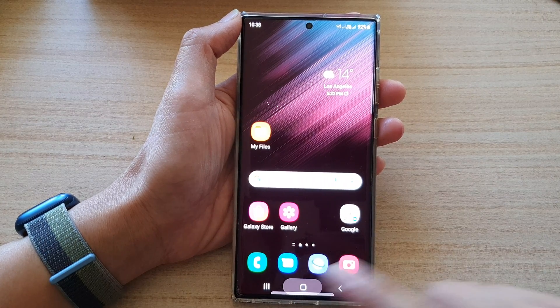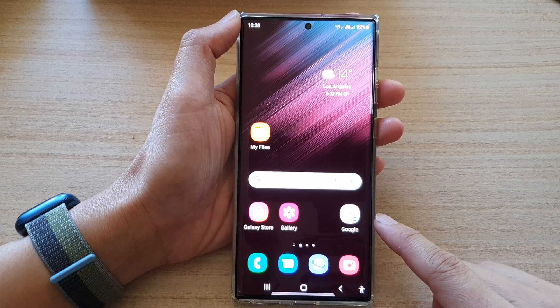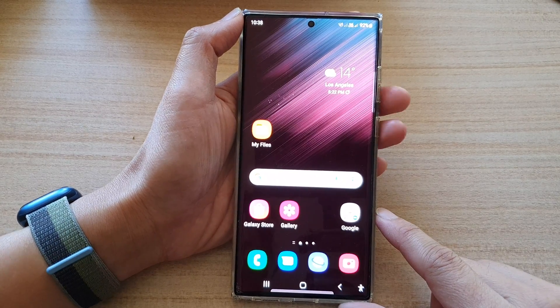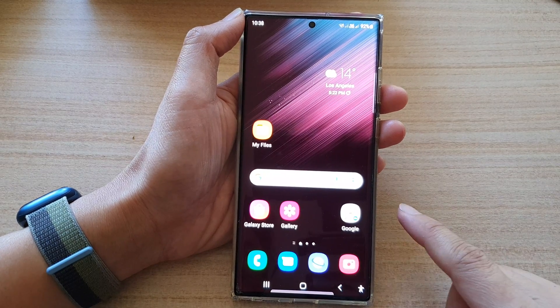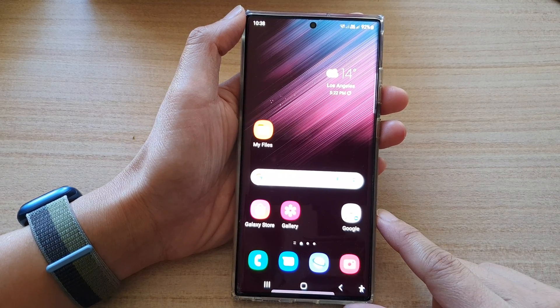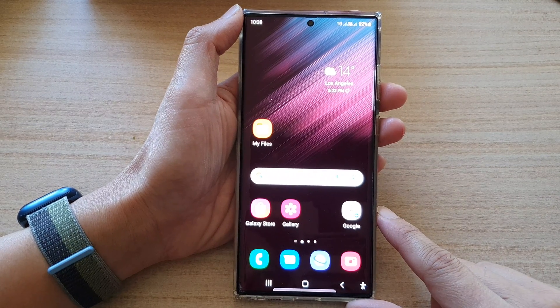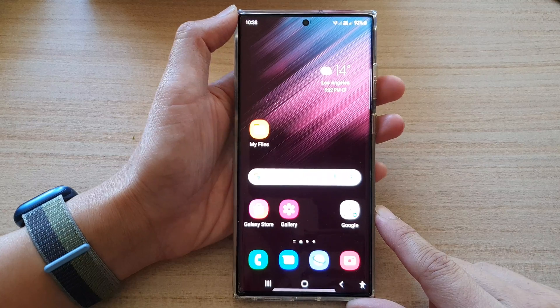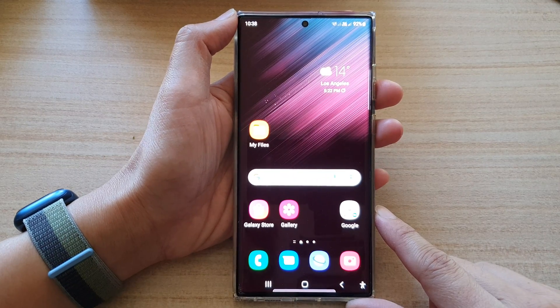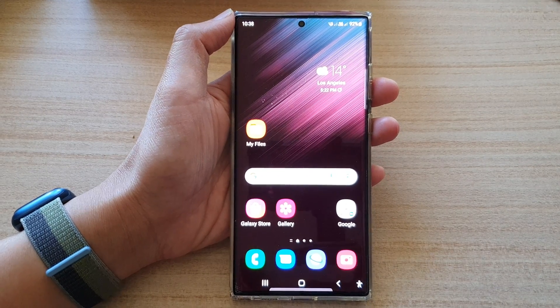And that's it — that is how you can disable the long press home button on the Samsung Galaxy S22 series. Thank you for watching this video, please subscribe to my channel for more videos.